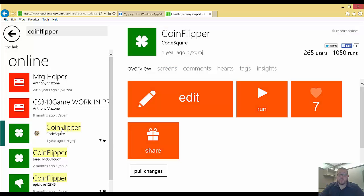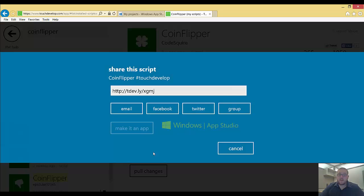And I want to, let's say I built this CoinFlipper app, and I want to go ahead and send it to AppStudio, there's an even simpler way. So we go ahead and we click share again.